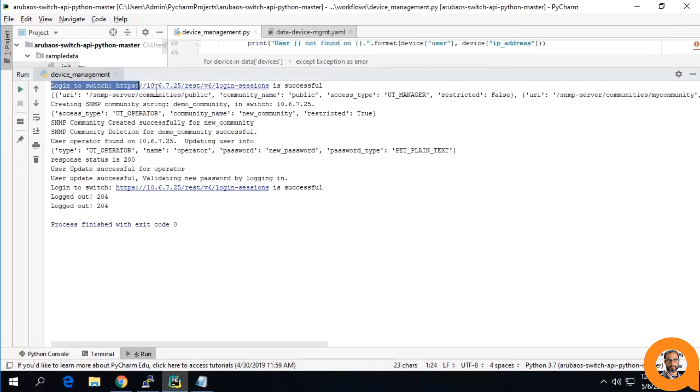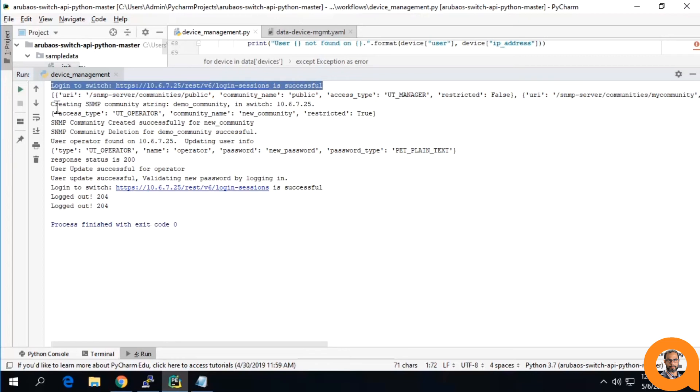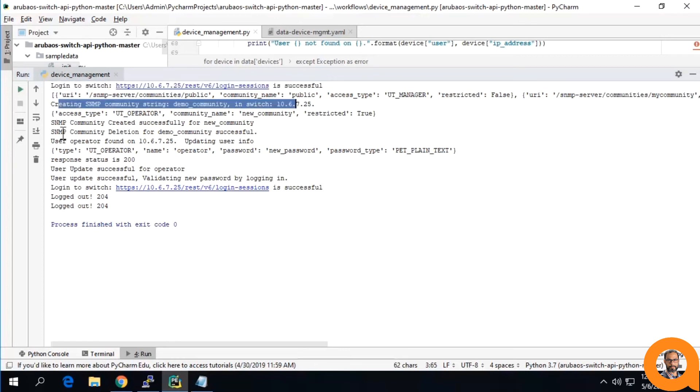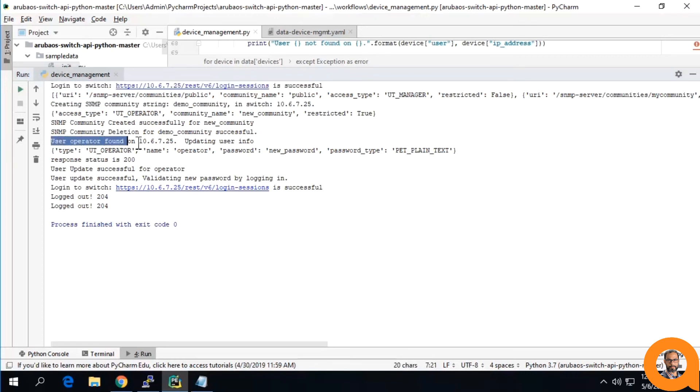We get a successful logout and a process that finished out. We can see it logs in as the administrator according to the sequence in the script. It finds the community, it modifies the name of the community, it finds the user whose password we intend to change.